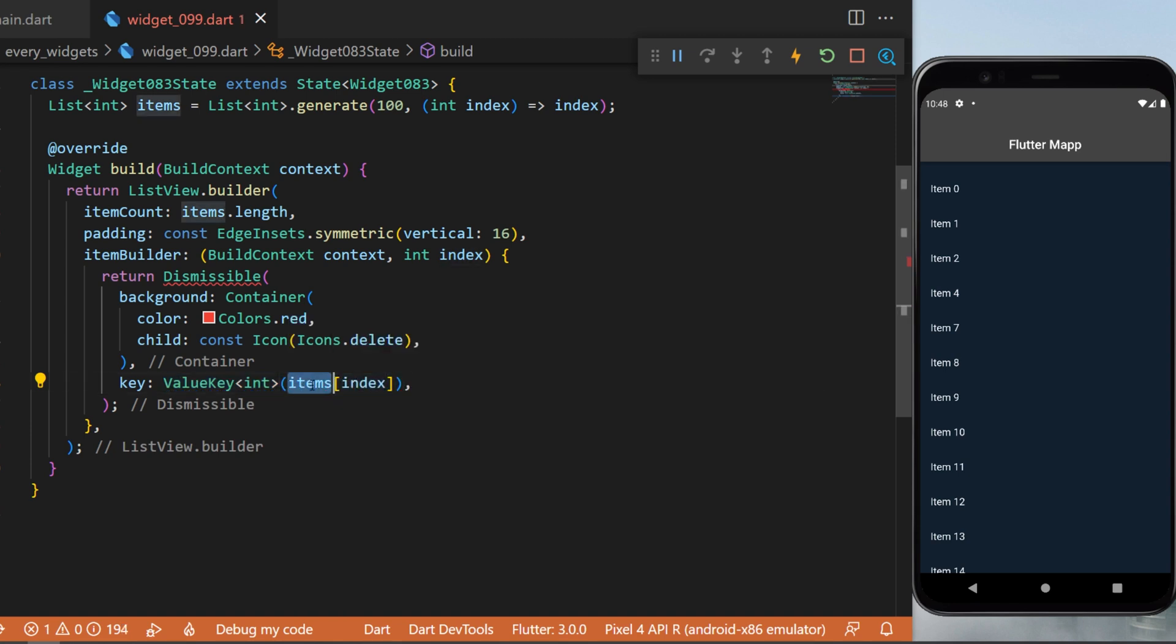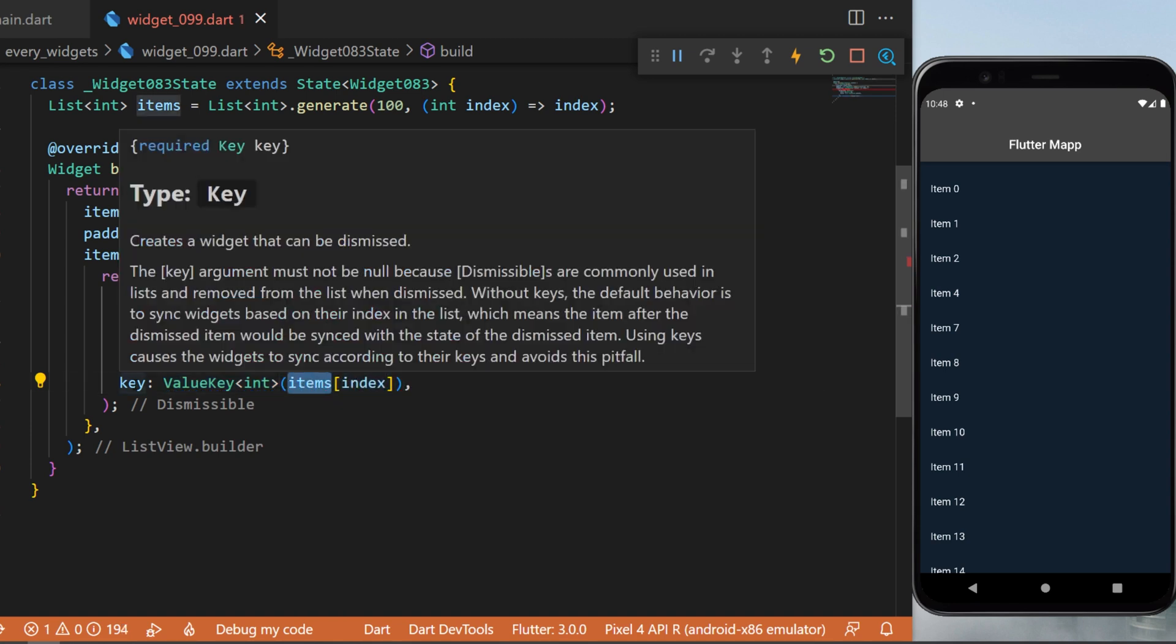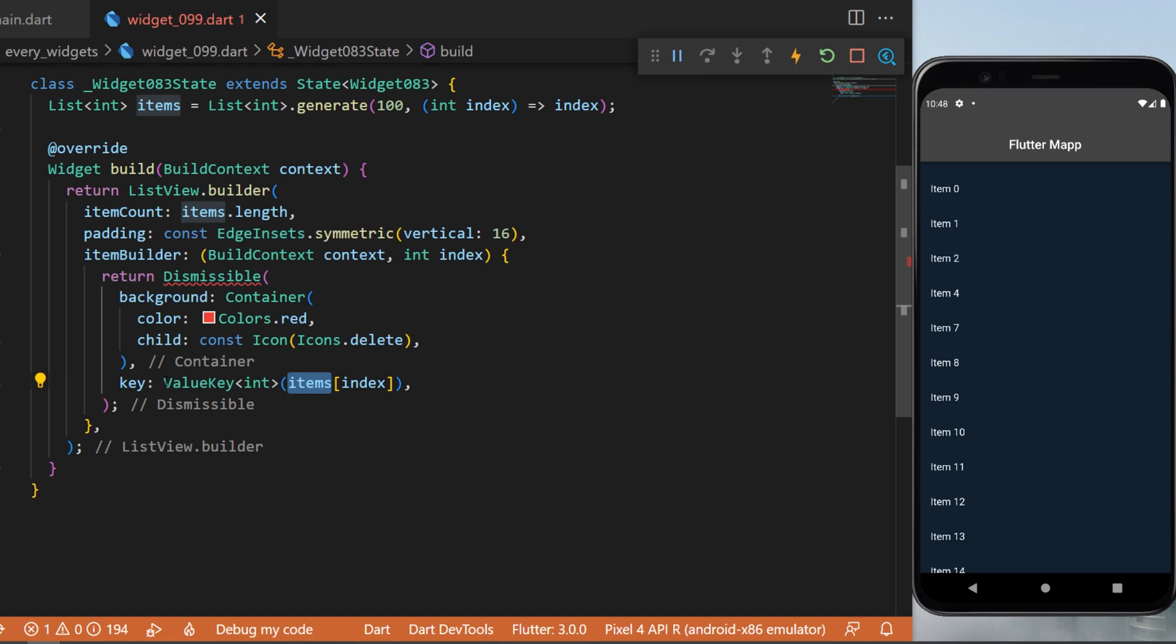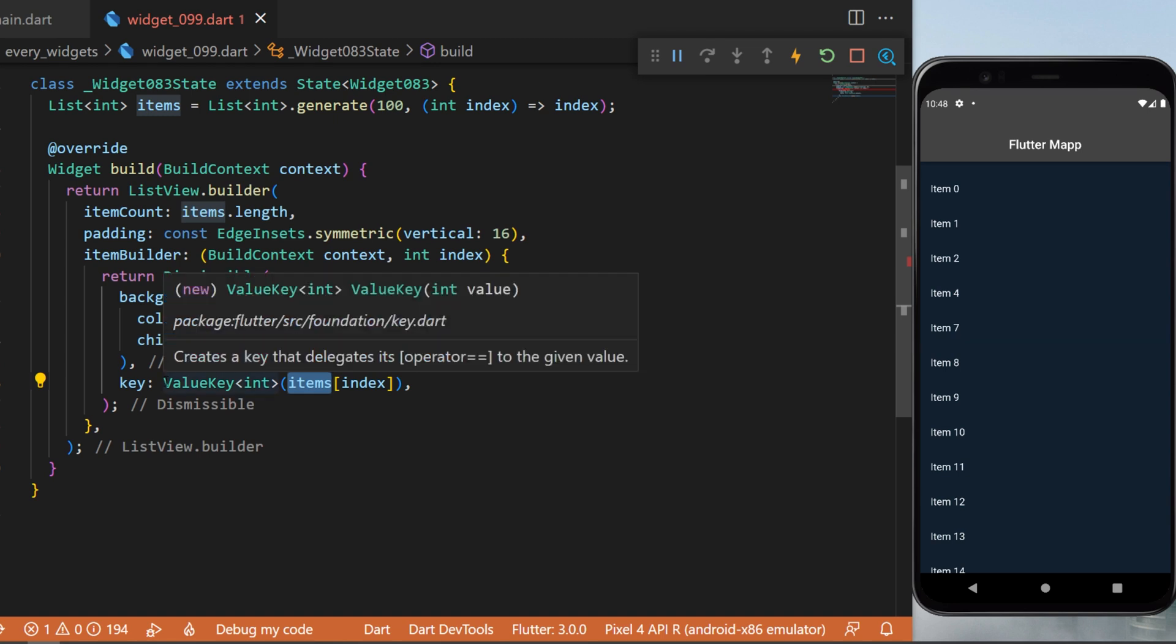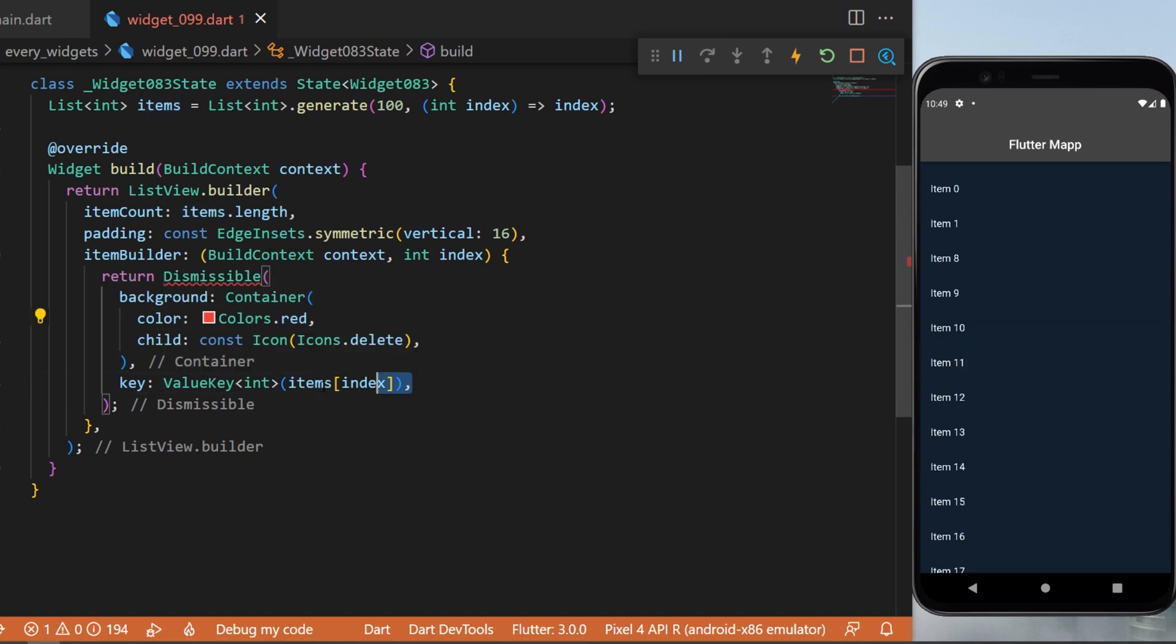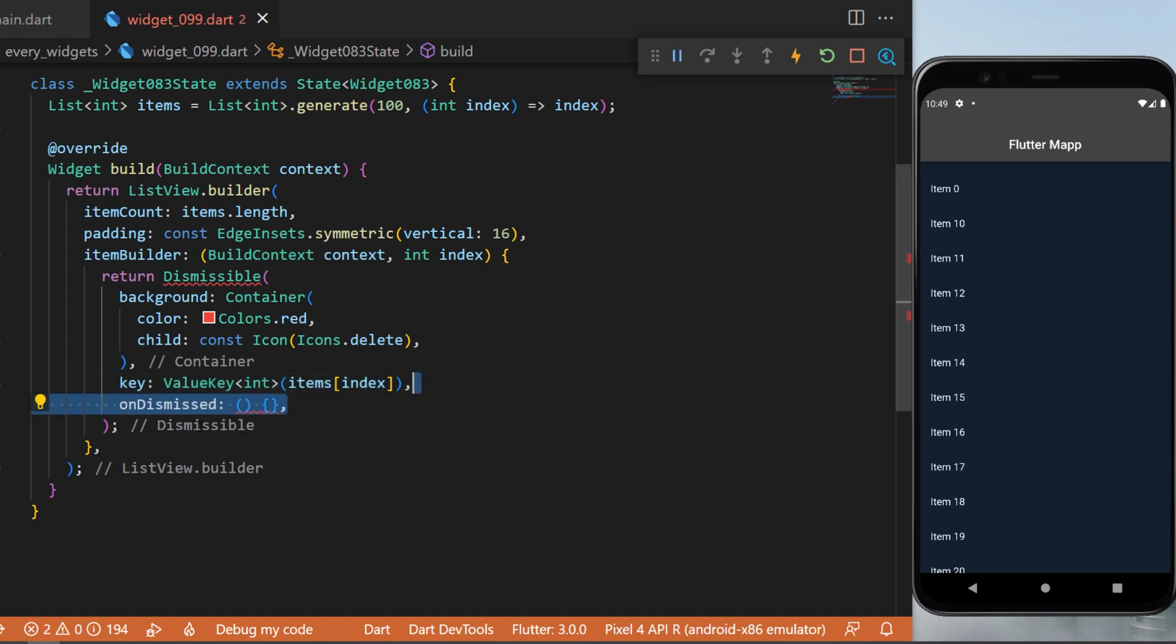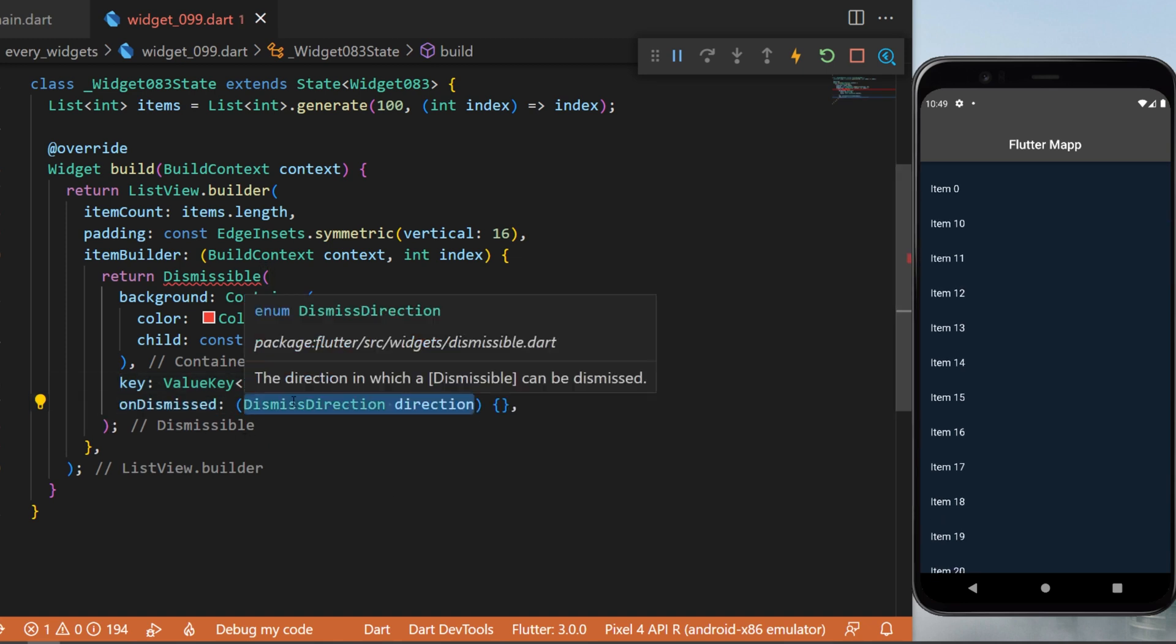index of the item, so the key will be one, two, three, four, five and so on. This will be important because we want to keep track of items that we delete. After, we have the onDismissed widget. This...